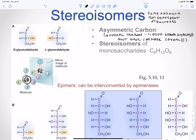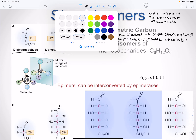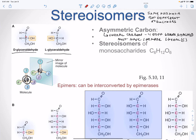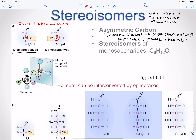Here we have D-glyceraldehyde and L-glyceraldehyde. The chiral carbon is this carbon here. Usually in a biological system, only one chiral form is active — the other is just the mirror image of itself. So D-glyceraldehyde and L-glyceraldehyde are stereoisomers of each other.